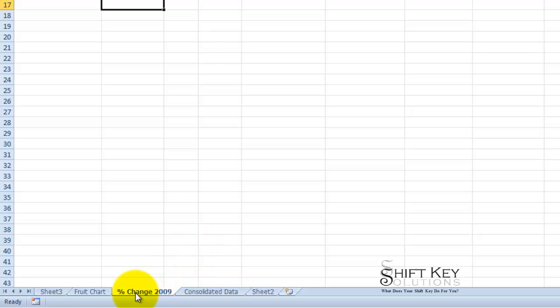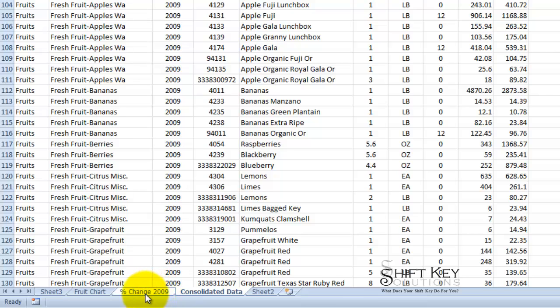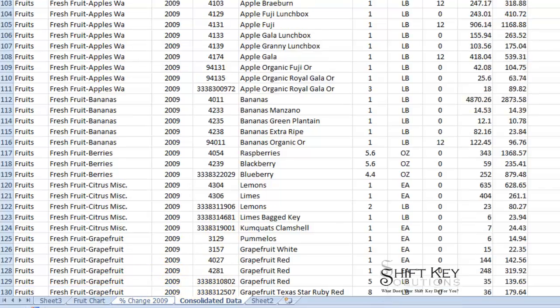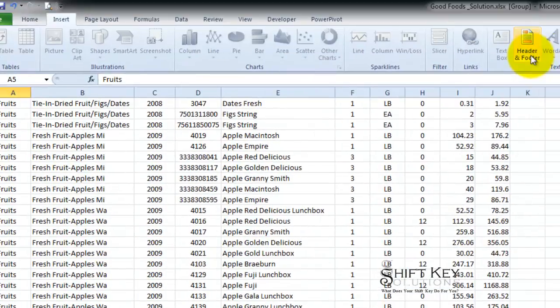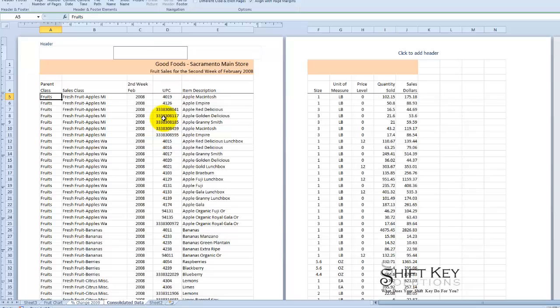I'm going to be on the percent change 2009 I'm going to click on consolidated data and then press control and I'm going to click the other worksheet change 2009 percent change 2009 and with those two selected now I can go to my insert header and footer and whatever changes I make here will apply automatically to each one of these.